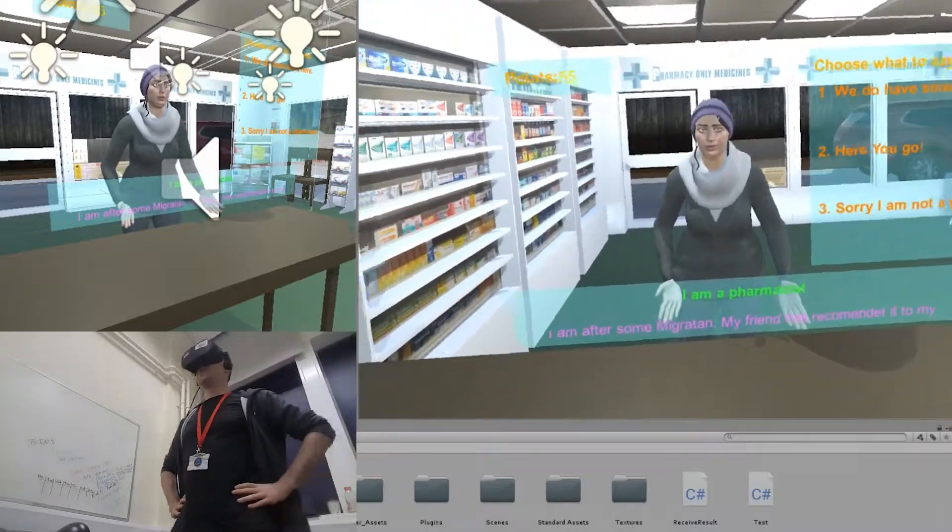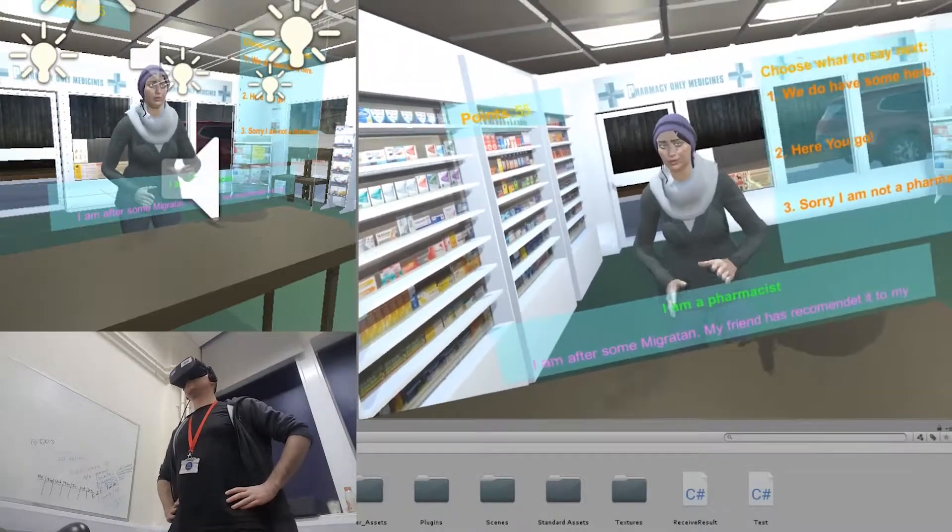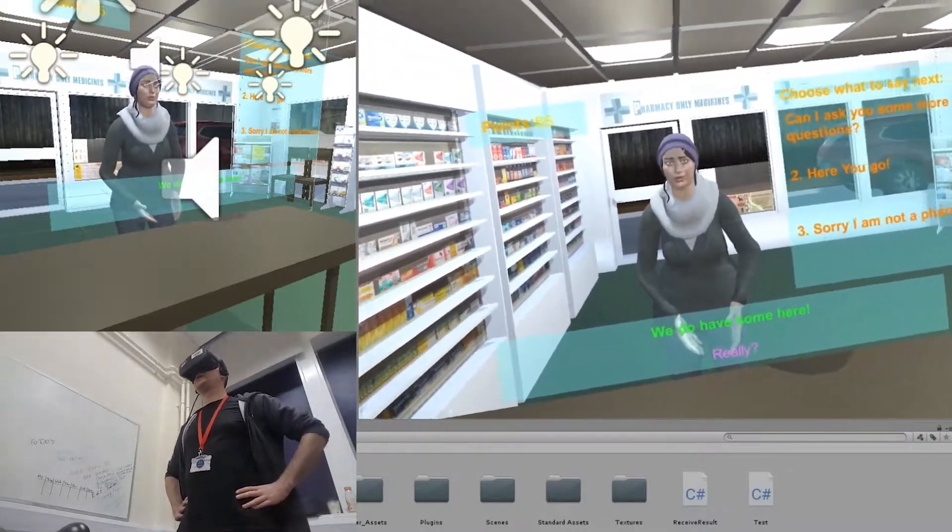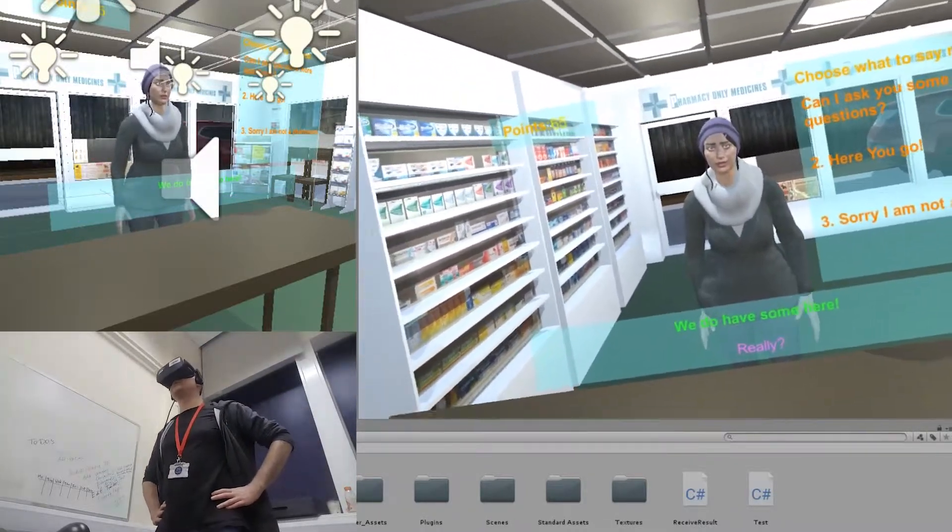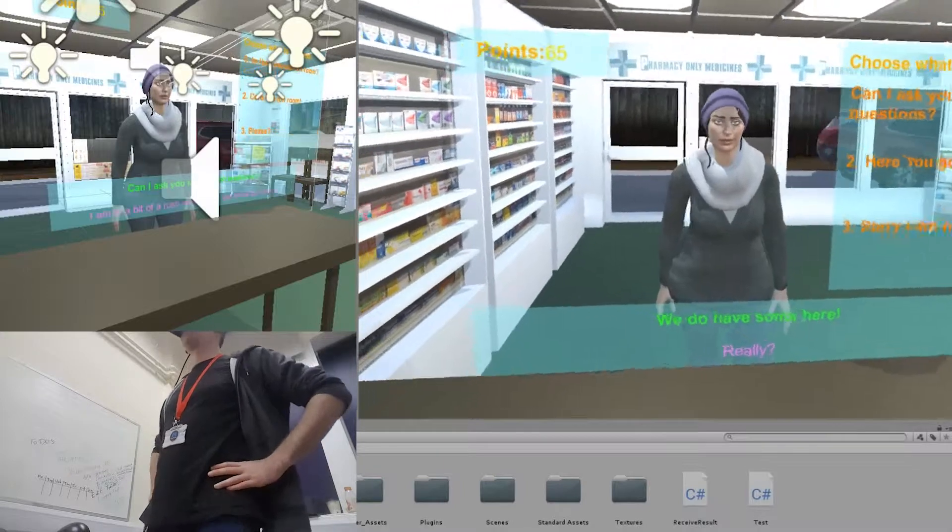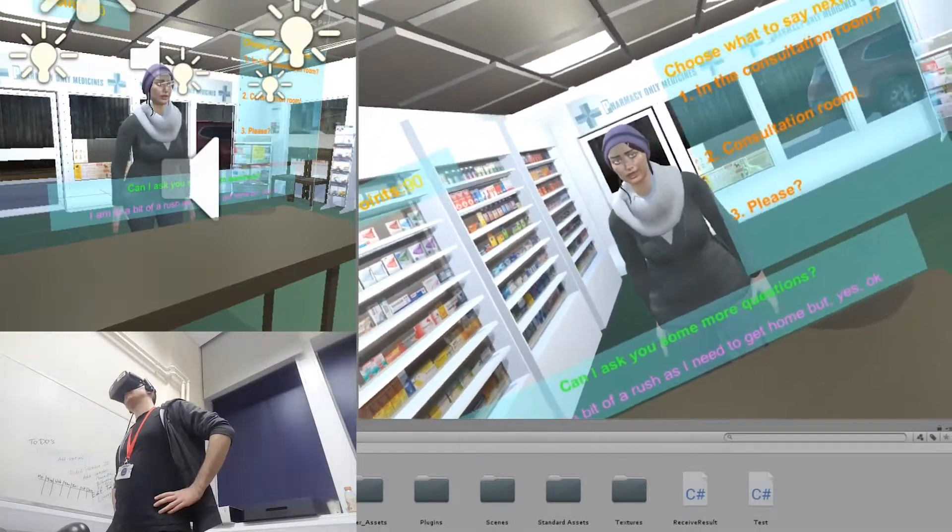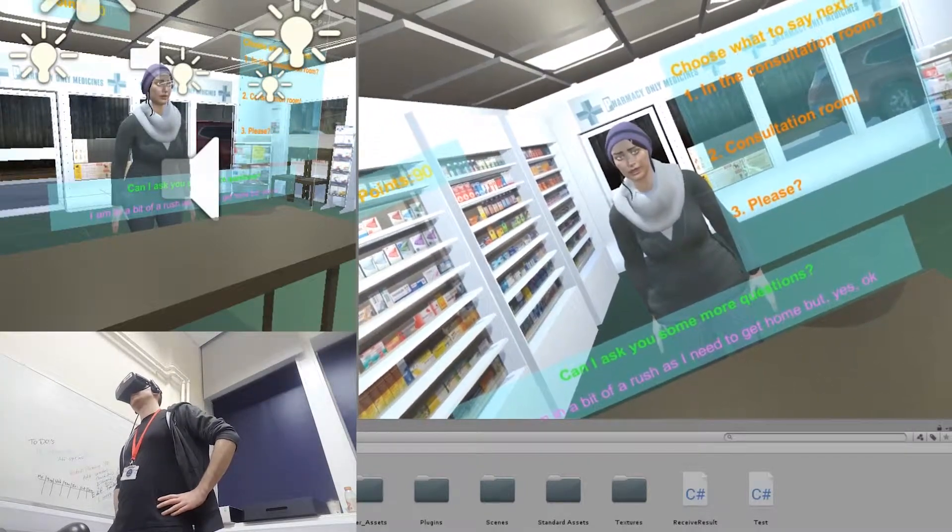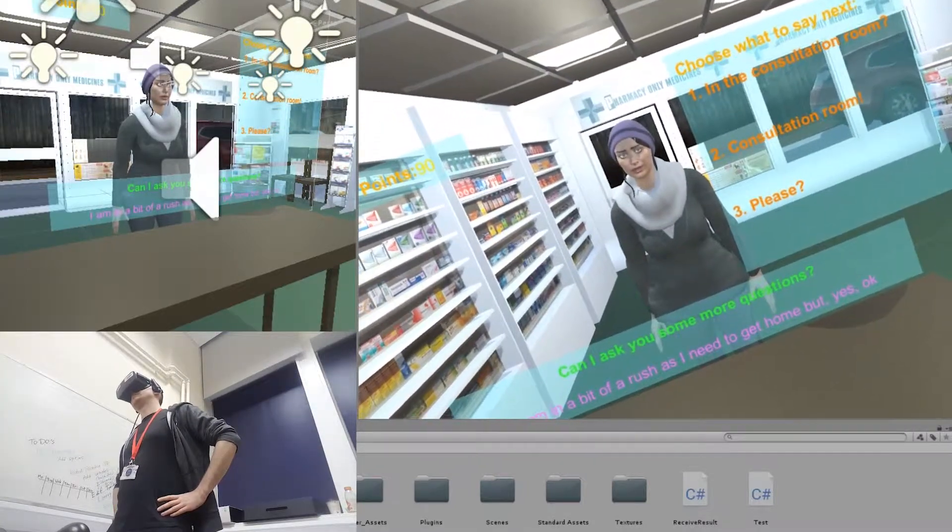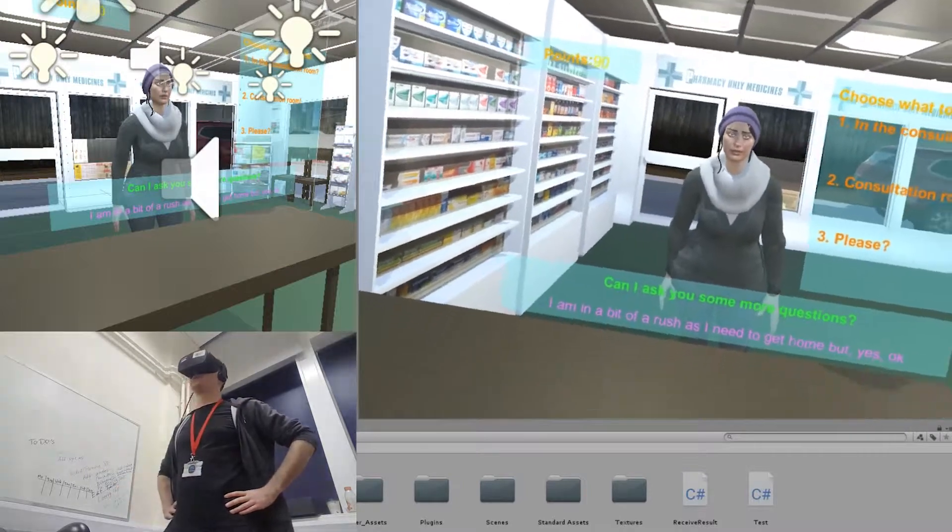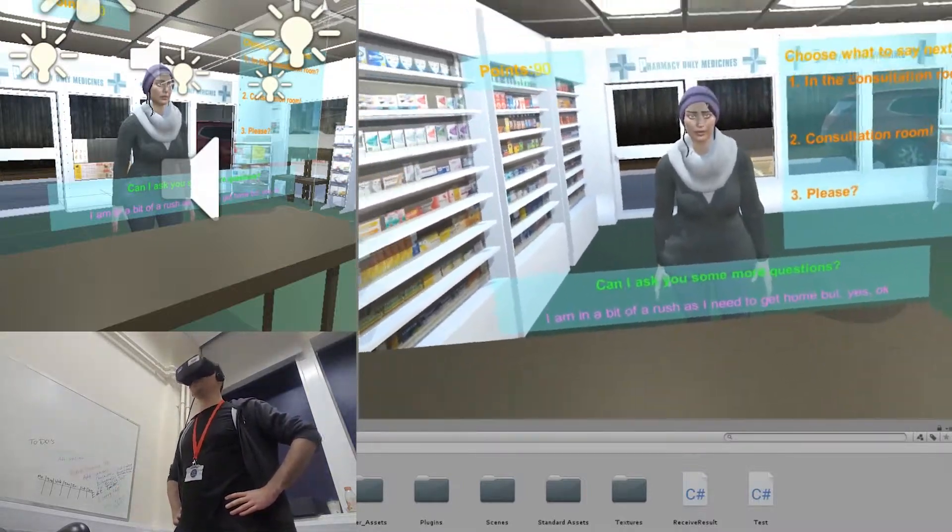We do have some here. Really? Can I ask you some more questions? I am in a bit of a rush as I need to go home. Yes. Okay, in the consultation room.